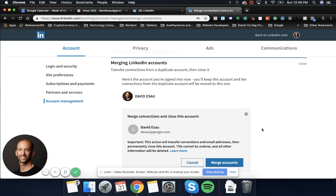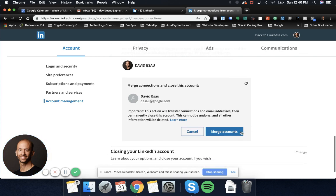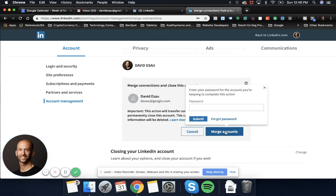Important: this action will transfer connections and email addresses then permanently close. That's fine. Let's go ahead and merge it. Enter your password of the account you're keeping.